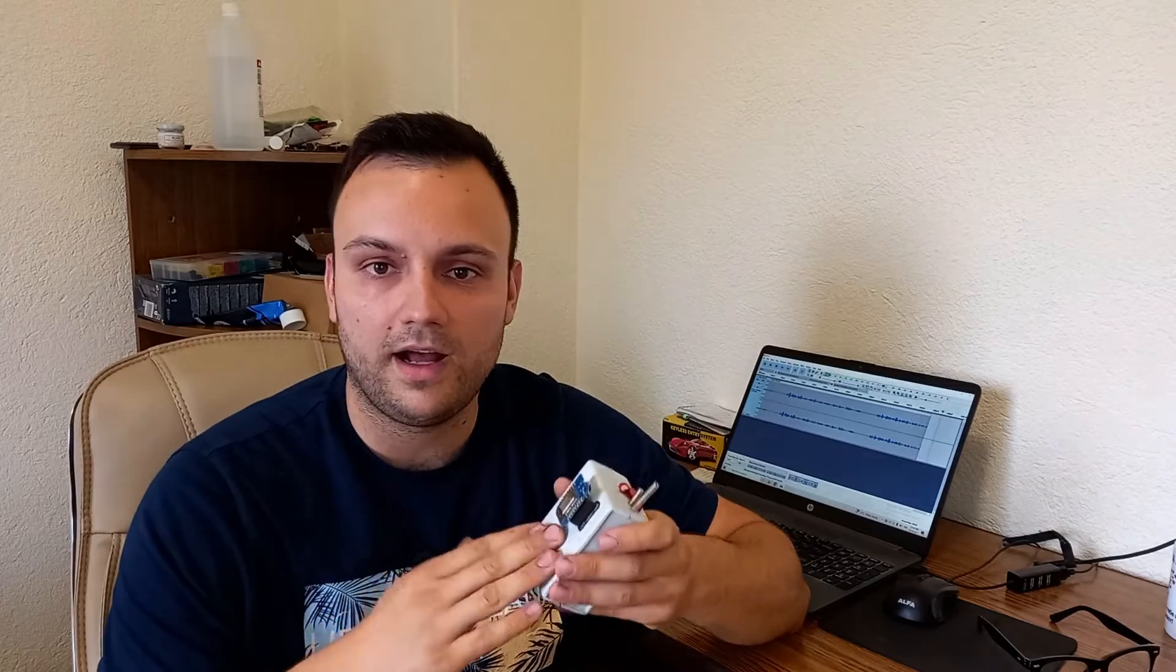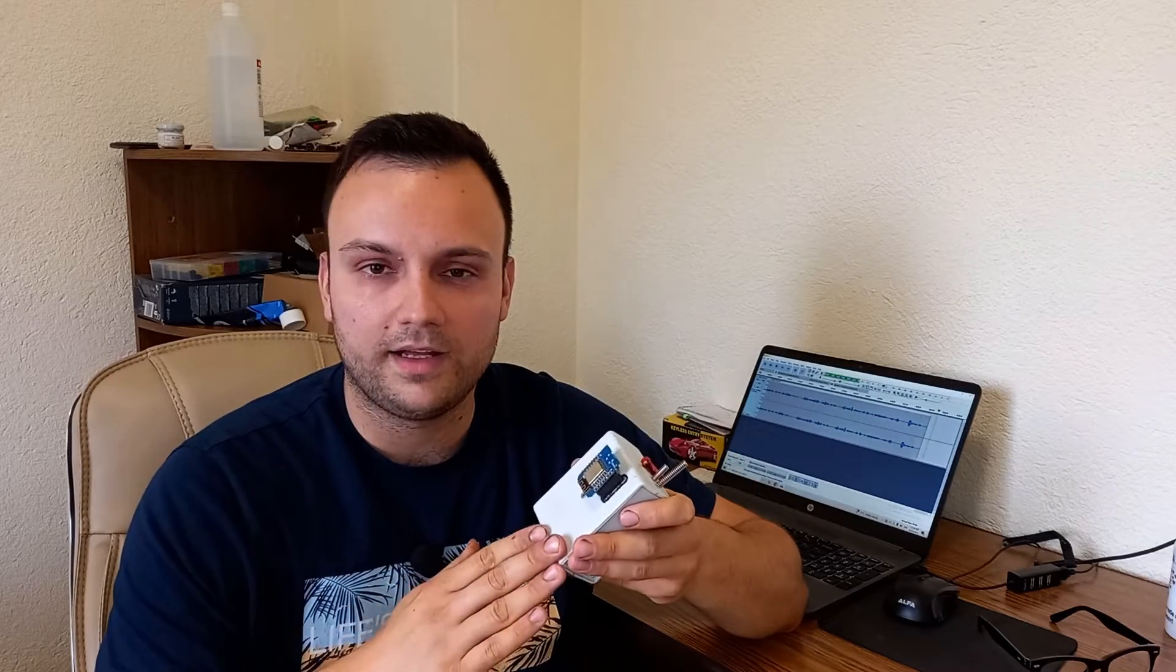Before I start I want to say that this video is not intended to teach you how to perform attacks on your neighbor's network or somebody else's network. I'm going to be using the device on my network and the networks that I have permission to work on and see the vulnerabilities and decide how we can improve the network.